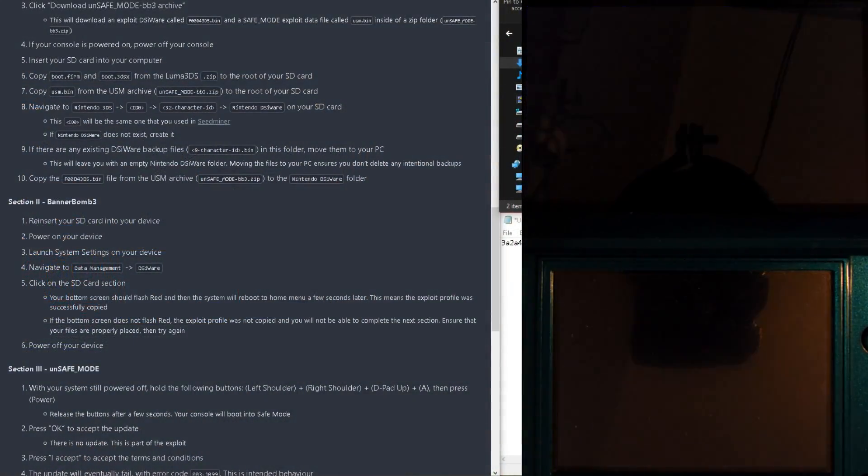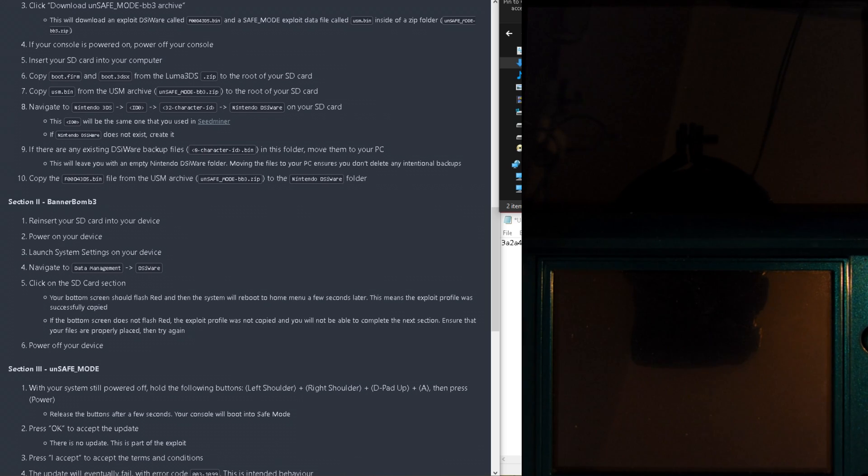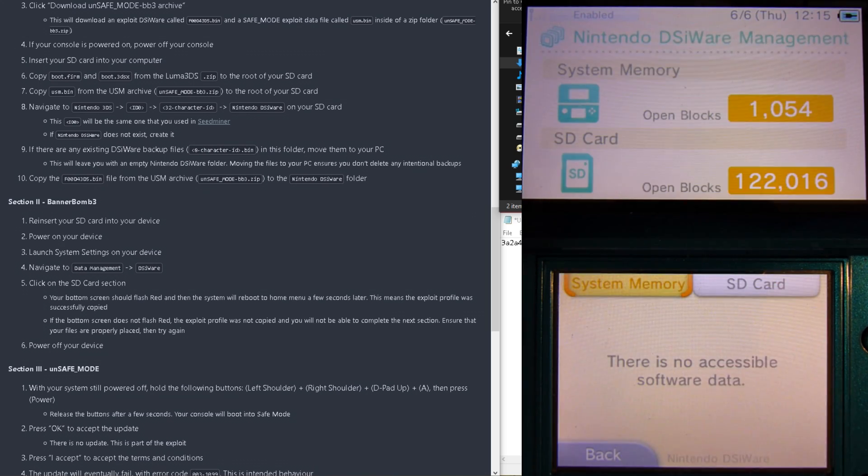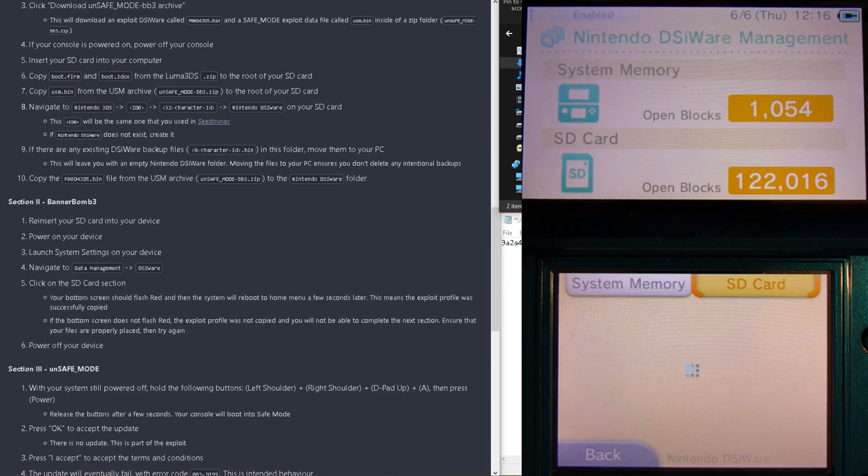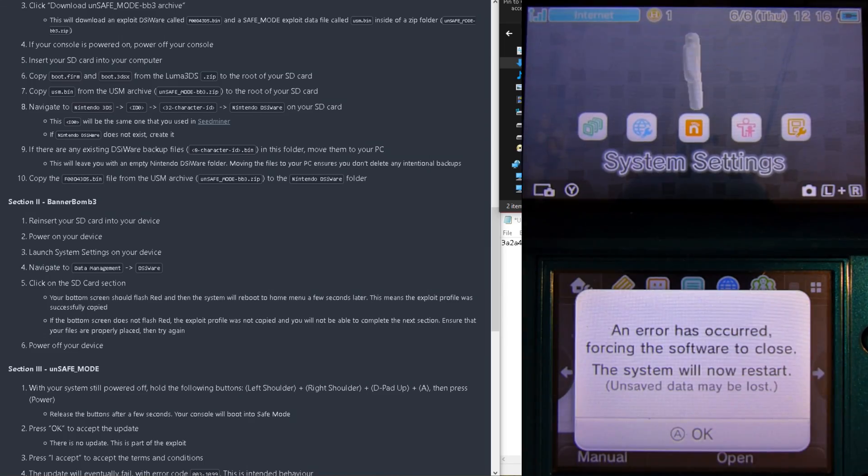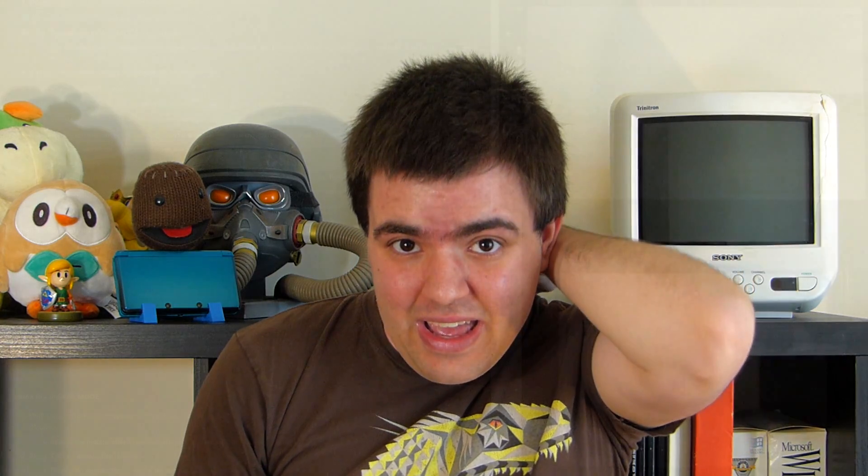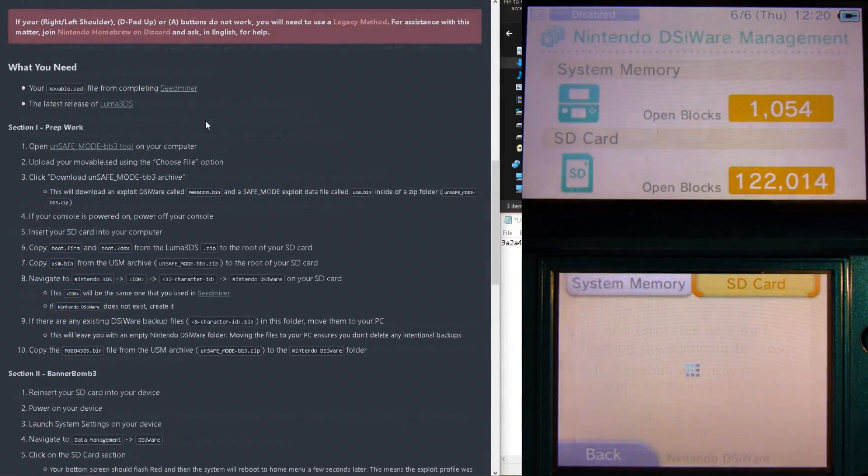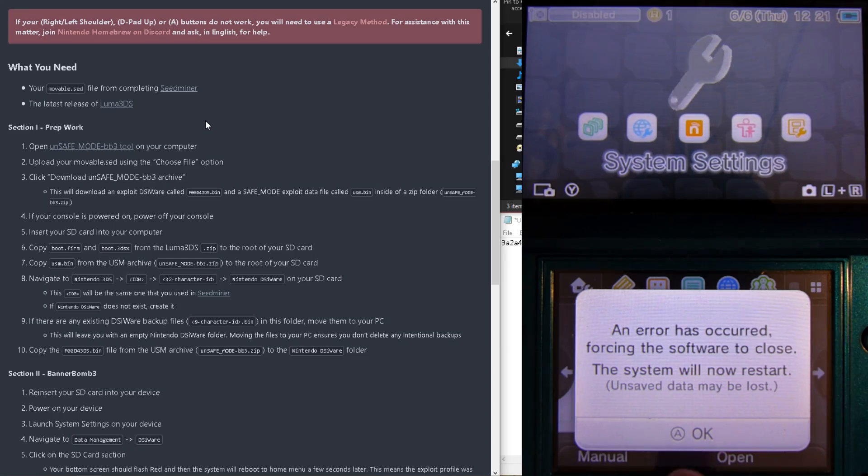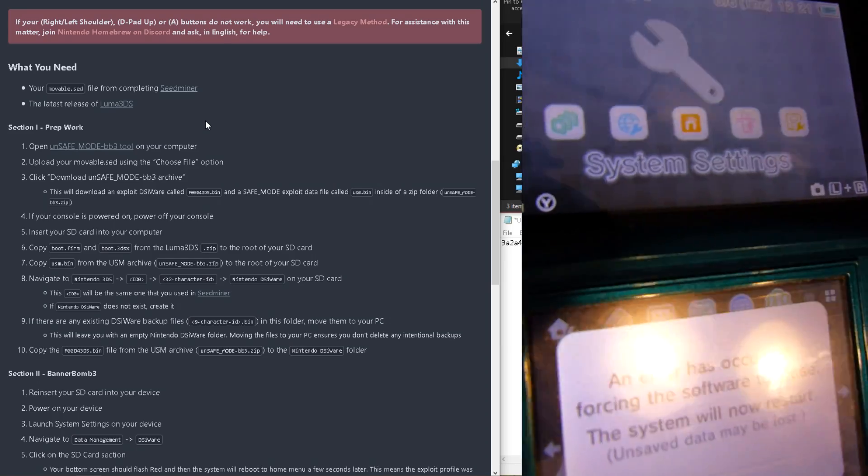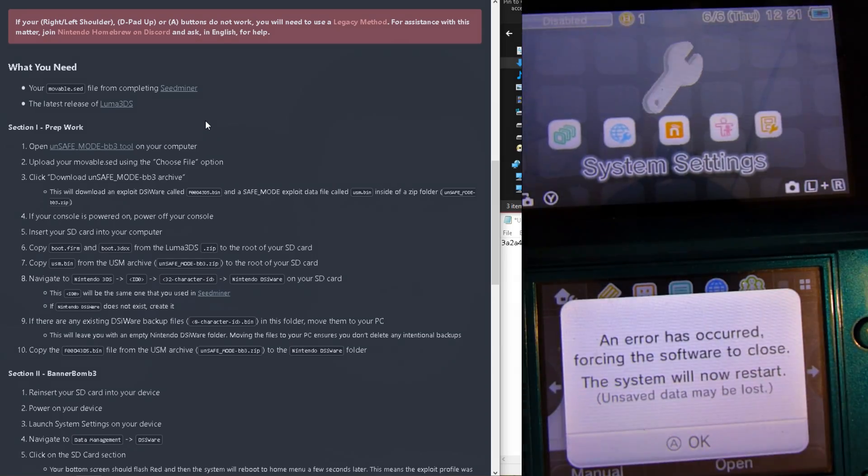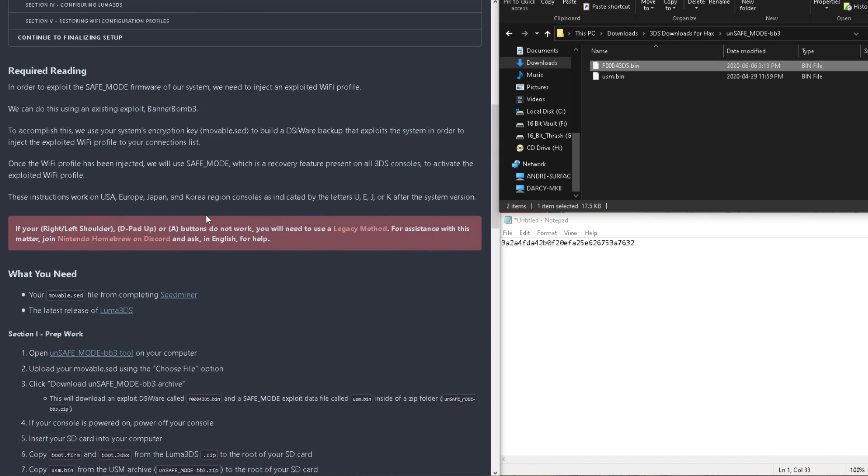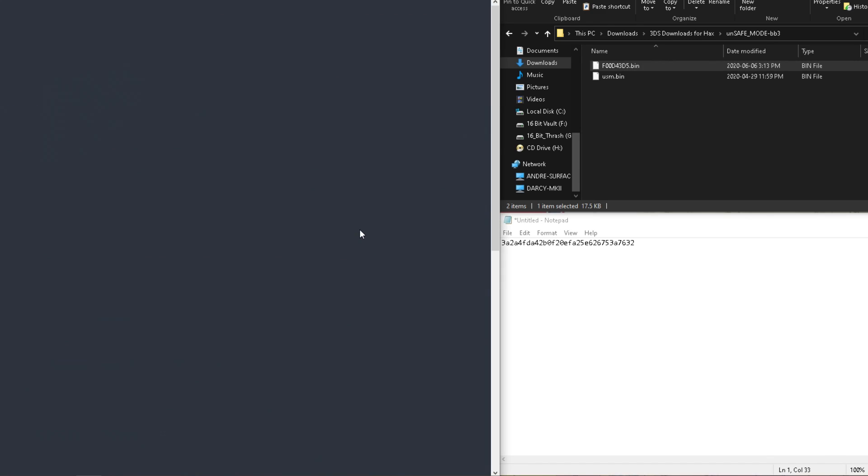And we're now finally ready to hack our system! And all we'll need to do is open up settings, go into Data Management, DSiWare, switch to the SD card, and wait for that glorious red... Oh, after a few attempts, it turns out that this wasn't working for my system. But fortunately, there is another way for me, so I scroll to the top of the menu, look for the legacy method, and I continue from there.